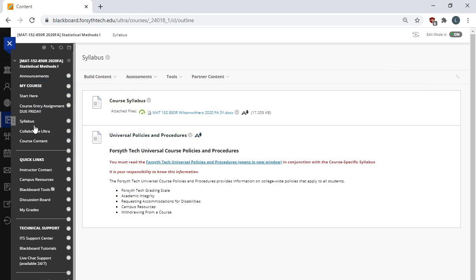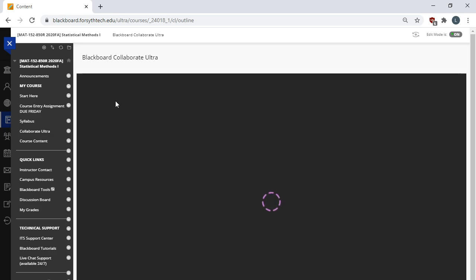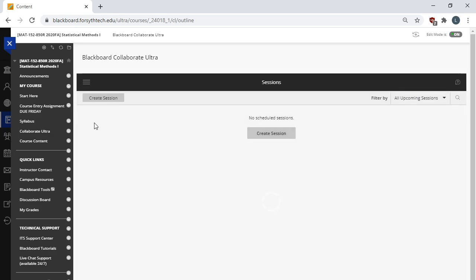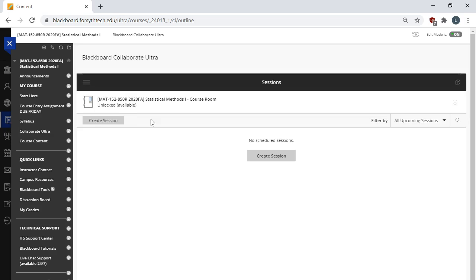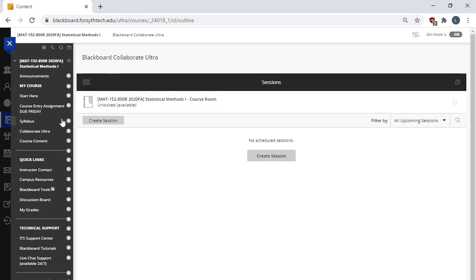Also in Blackboard, there's a link to the syllabus here. There's a link to Collaborate Ultra, which is an online meeting space like Zoom. It's a video conferencing platform built into Blackboard. And I have student hours every week that I can meet with you. So this is a space where we can meet.